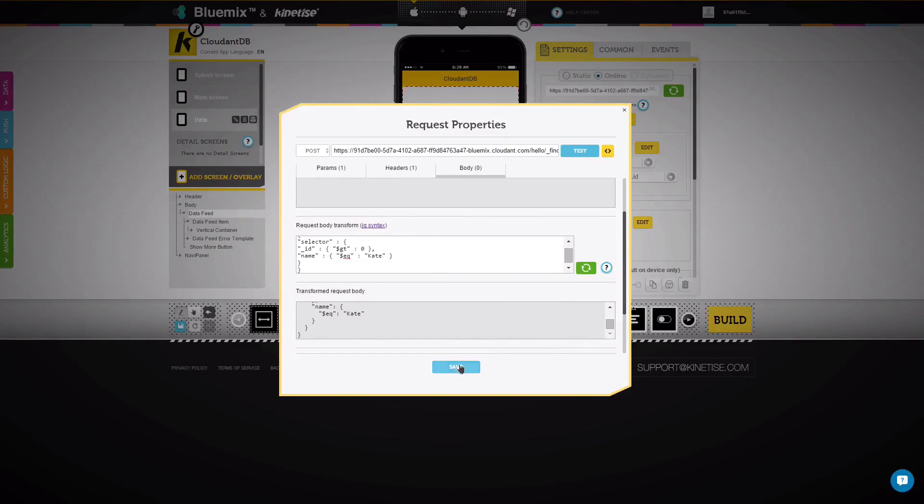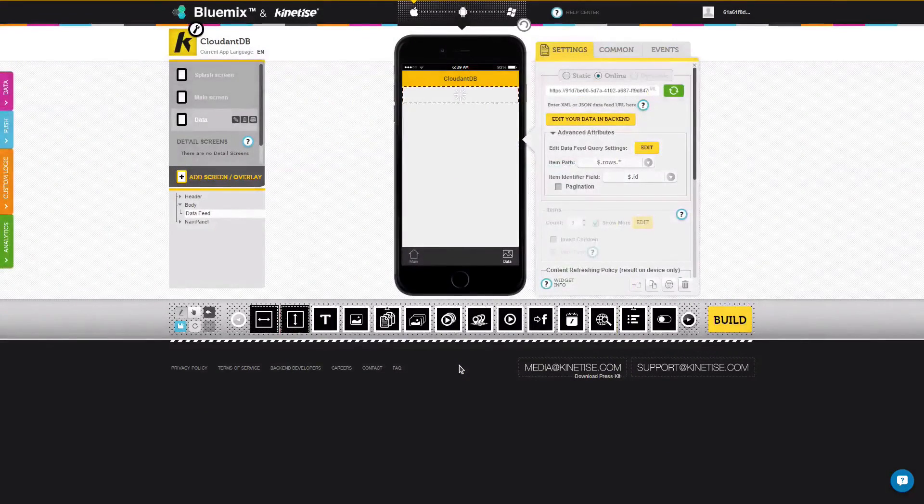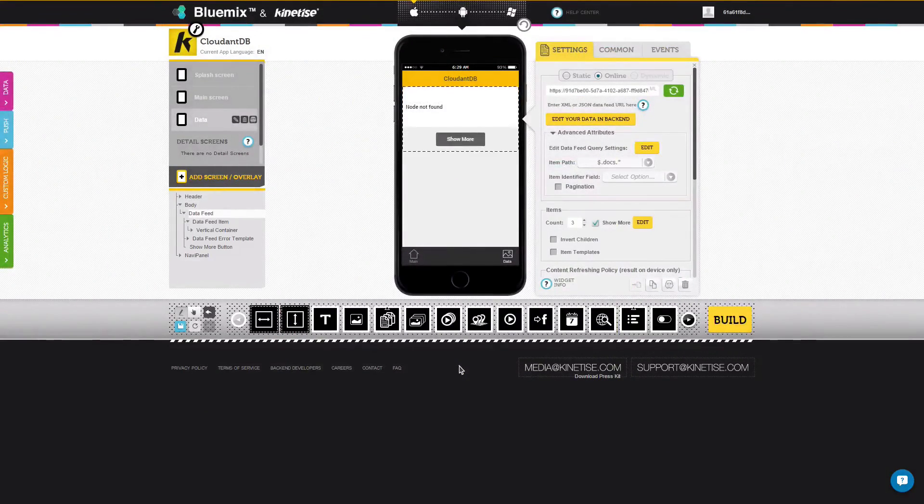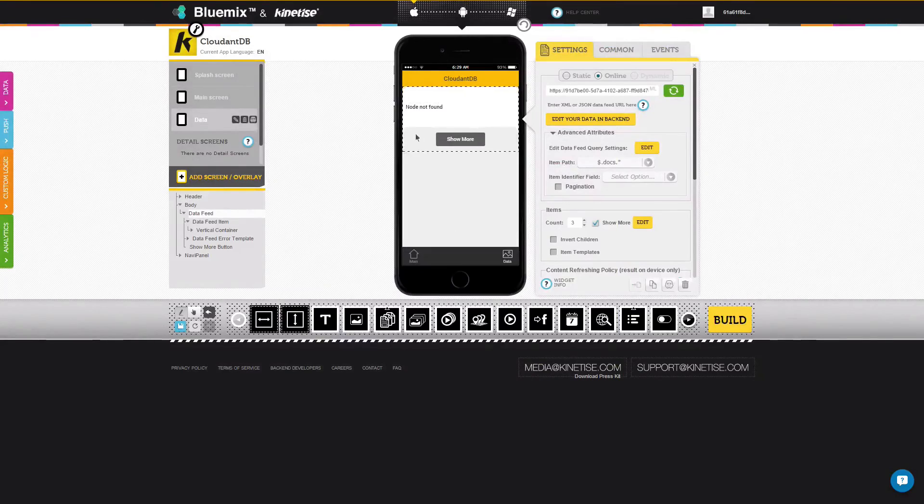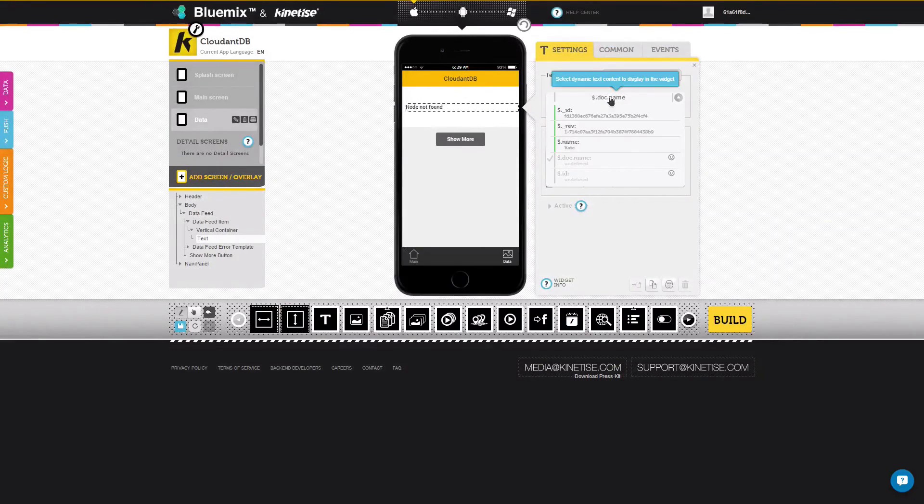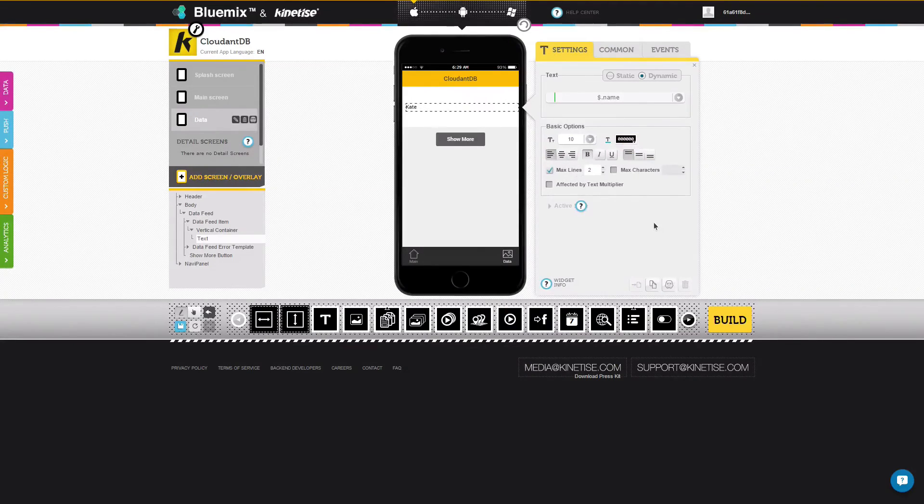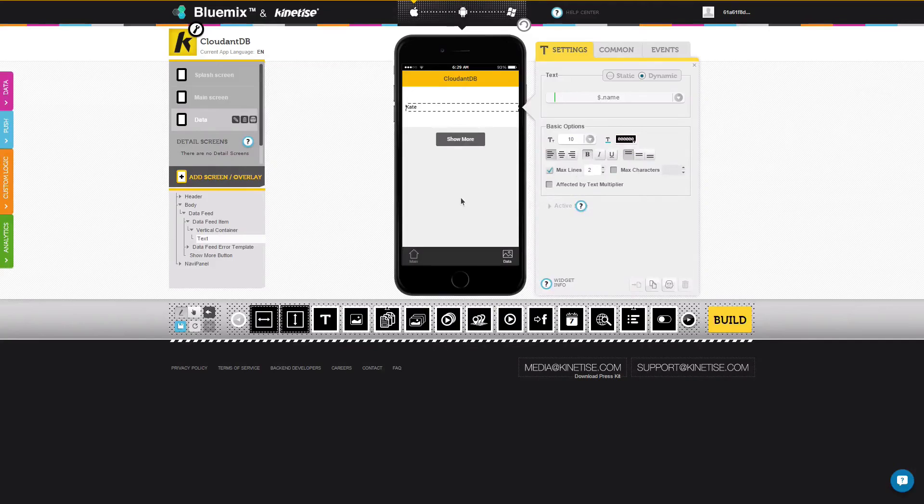When we click save, you'll see that our result set has been filtered. Now we just need to select the text widget and choose the proper field again now that the results are returned in an updated format. Using these principles, even more complex queries can be built and integrated with your app.